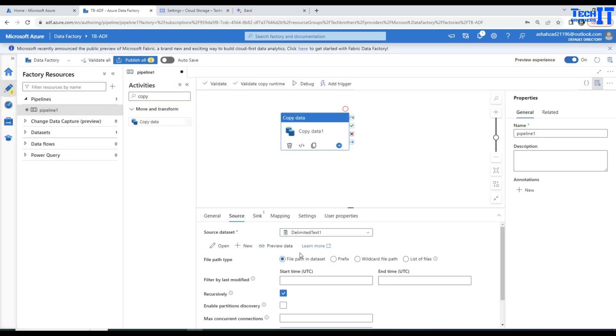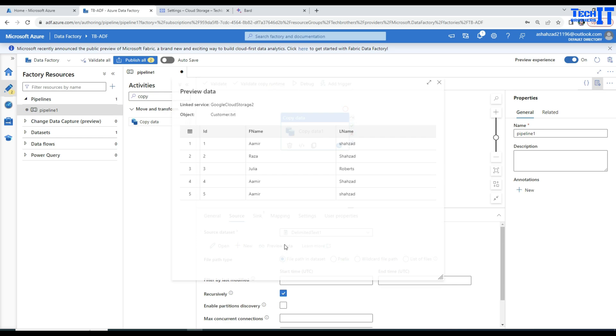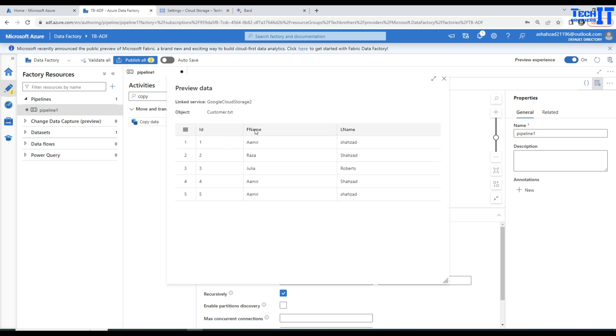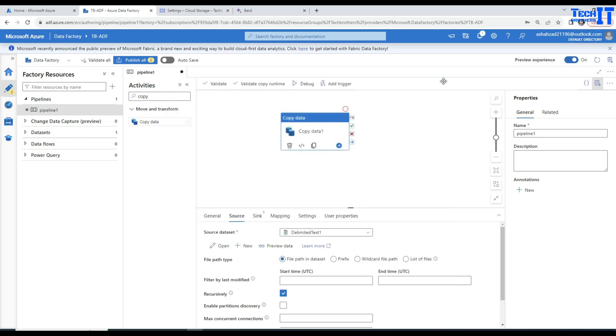We can go ahead and preview the data. It has ID, first name, last name and all that. You have seen this file already. So that's fine. Now we will go to the sink.